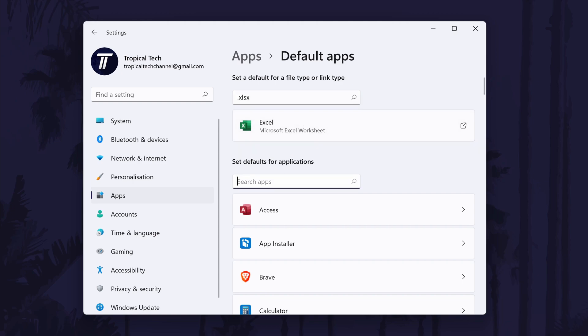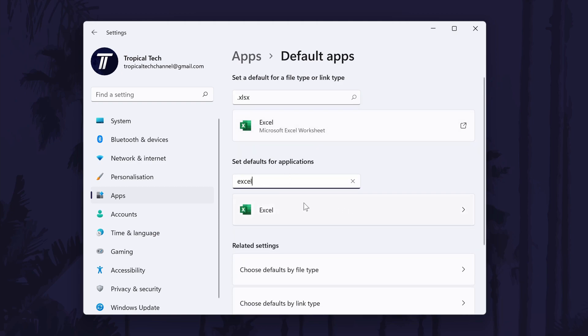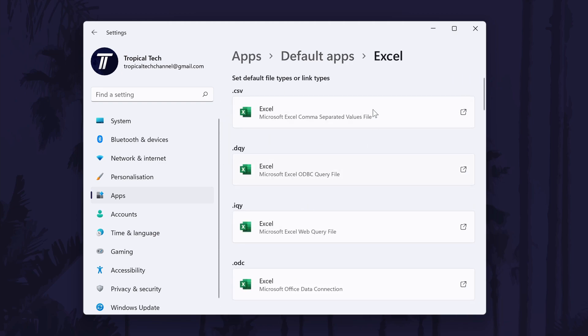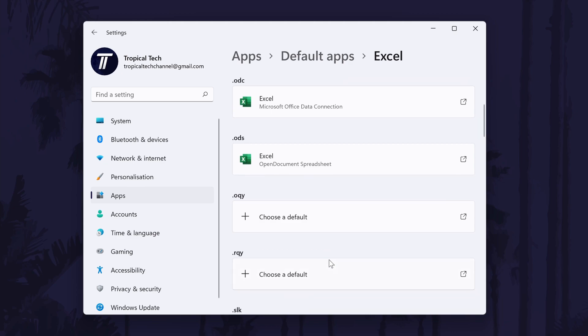For example, if we search Excel, it will reveal Microsoft Excel which is the current default. If you click on that, then you can see all of the file types it can open.